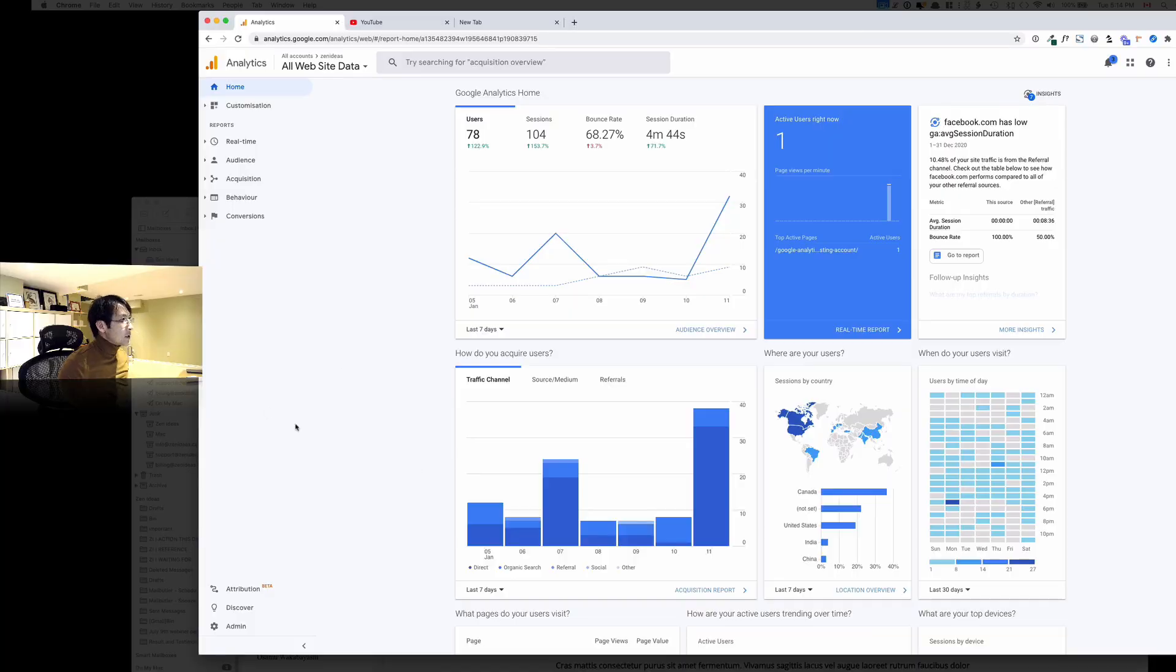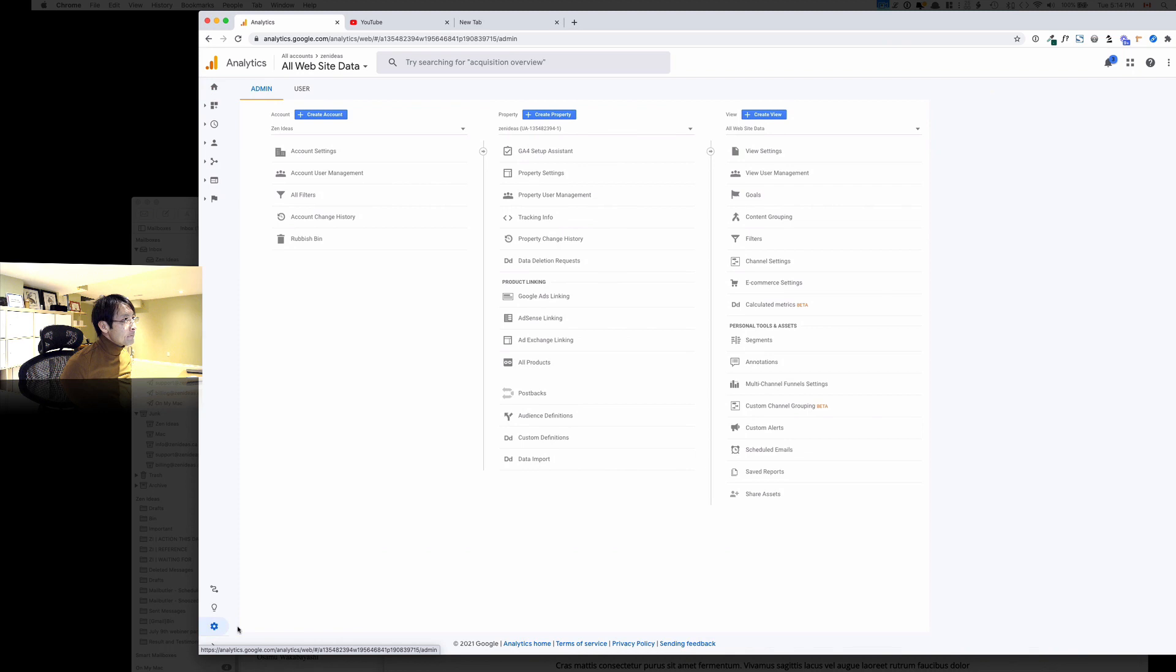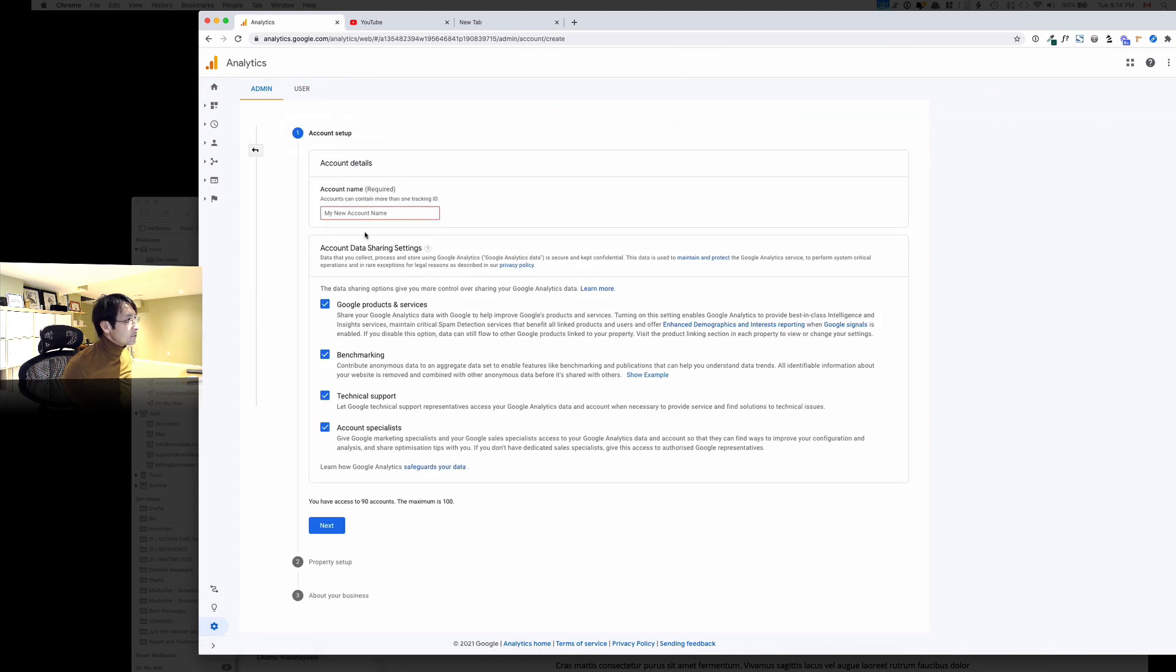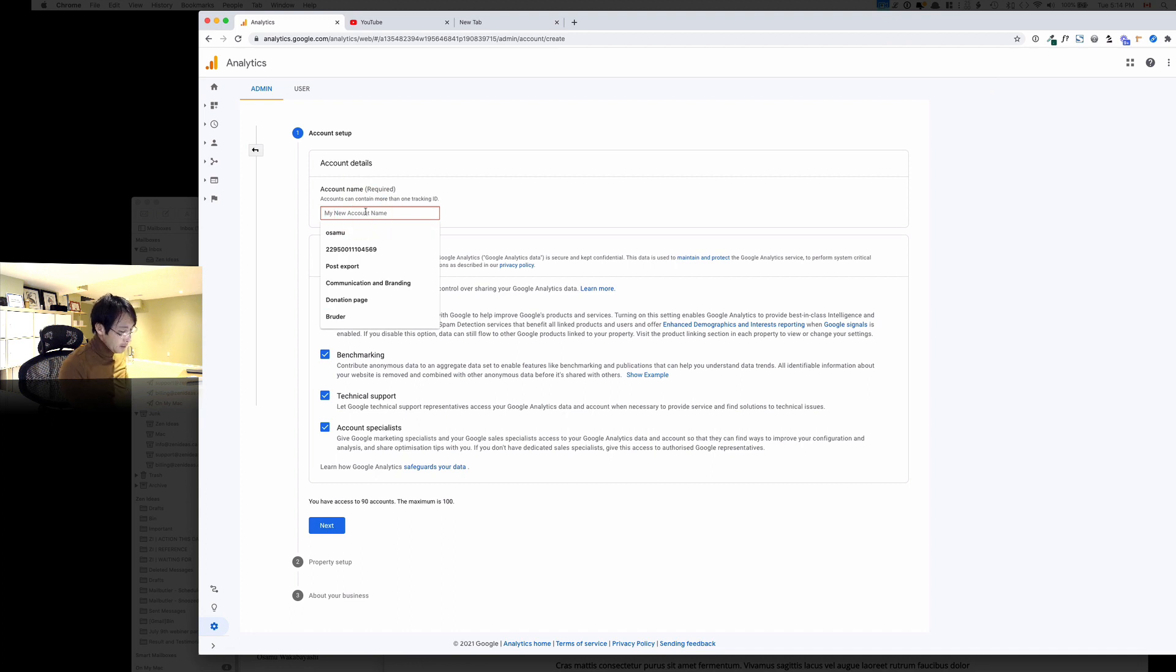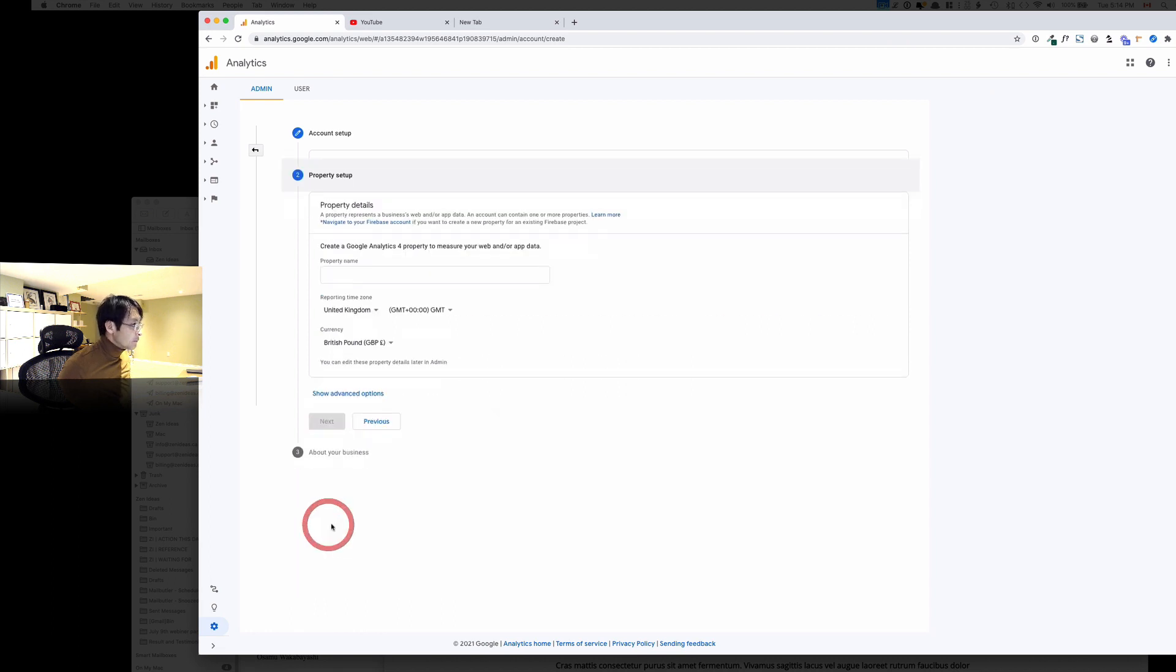So here's admin here on the bottom left, click that, and then create a new account. And account name, okay, so my site, and then hit next.